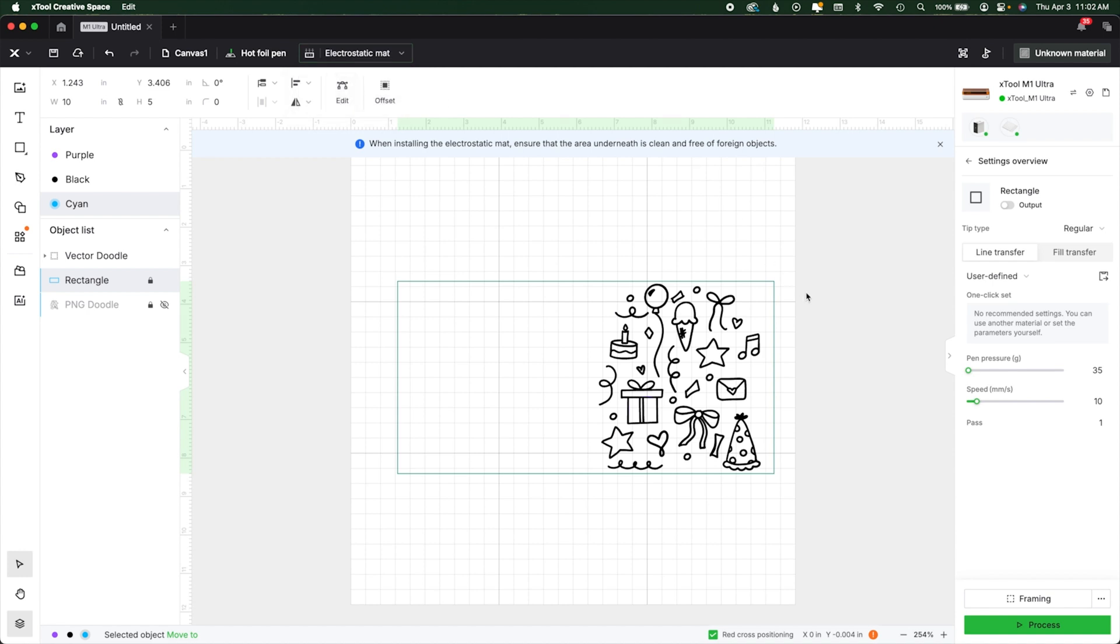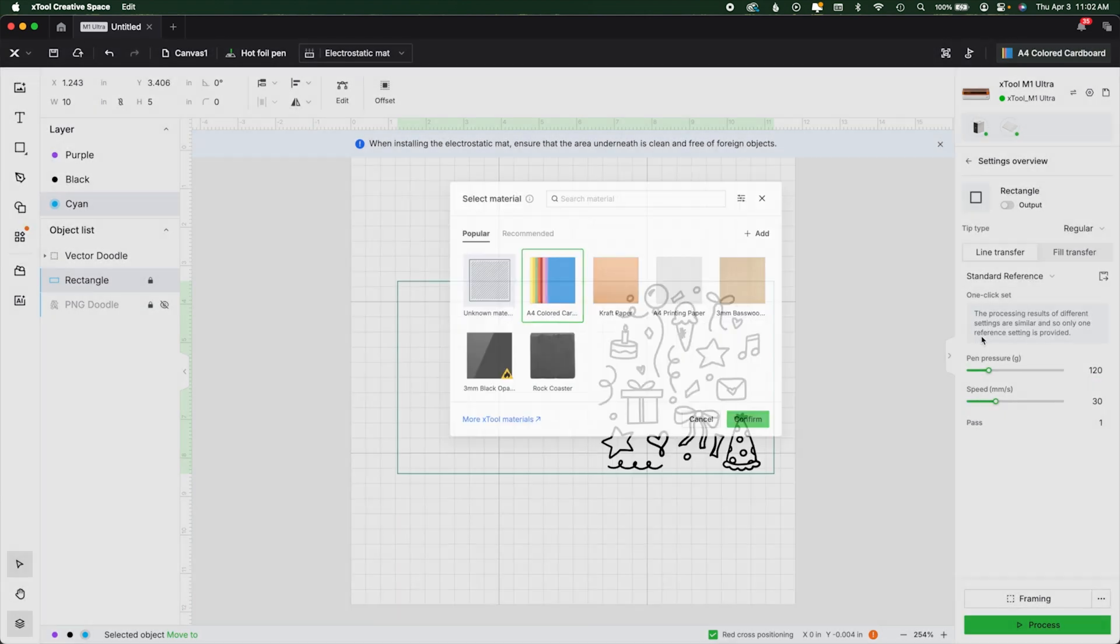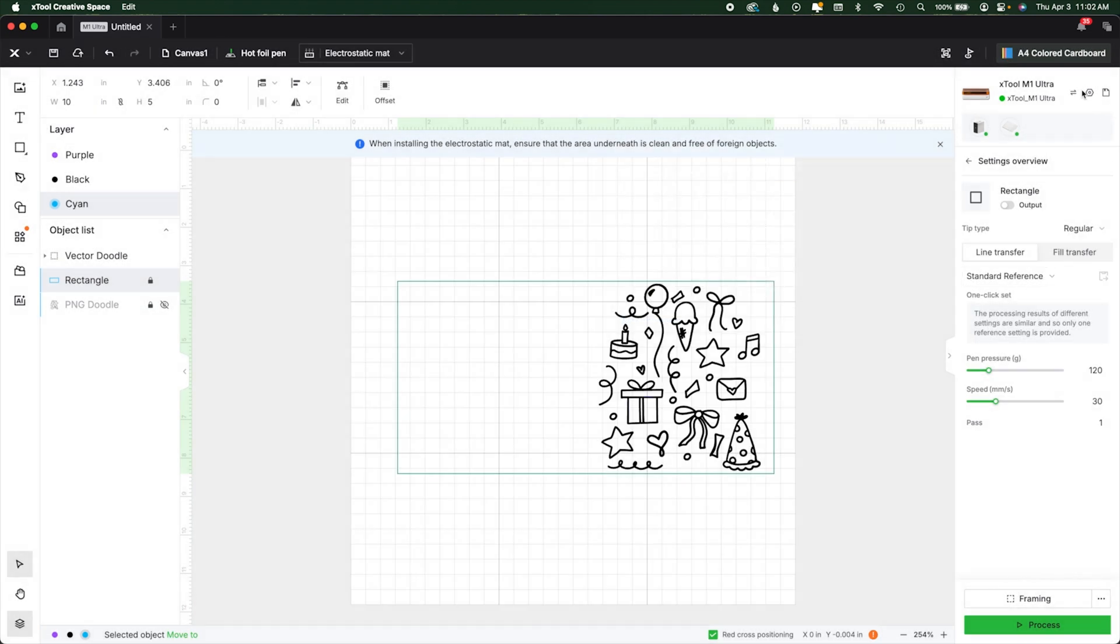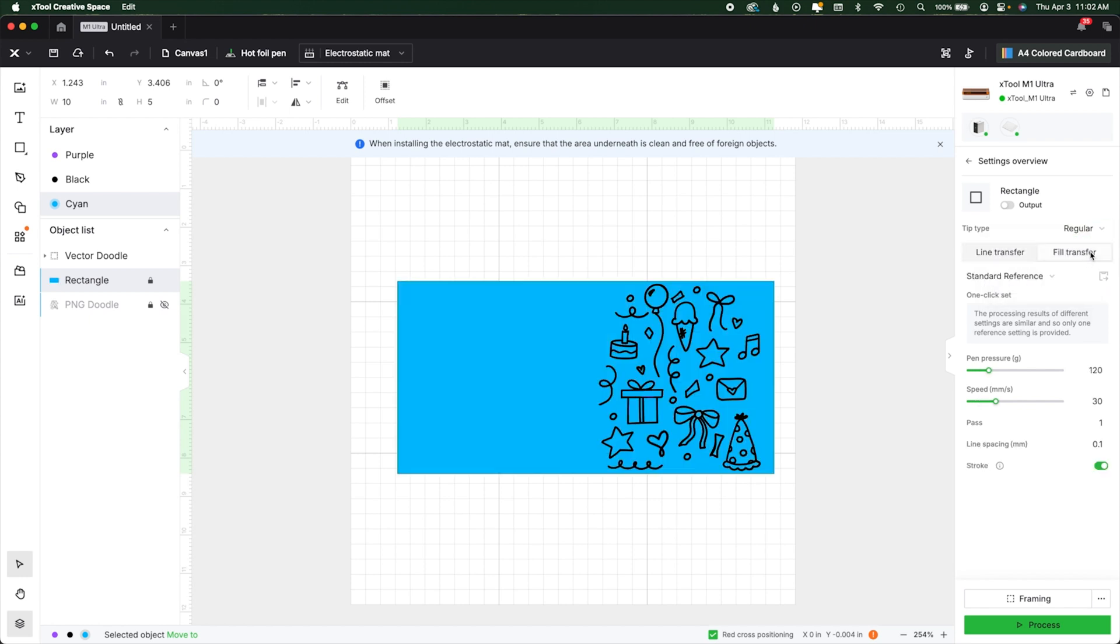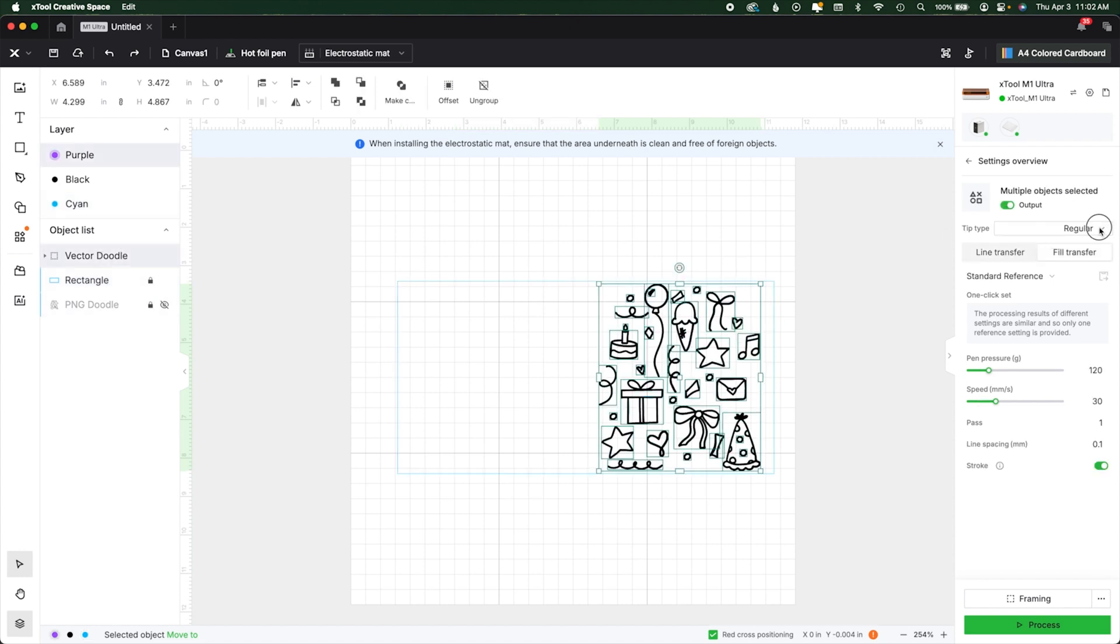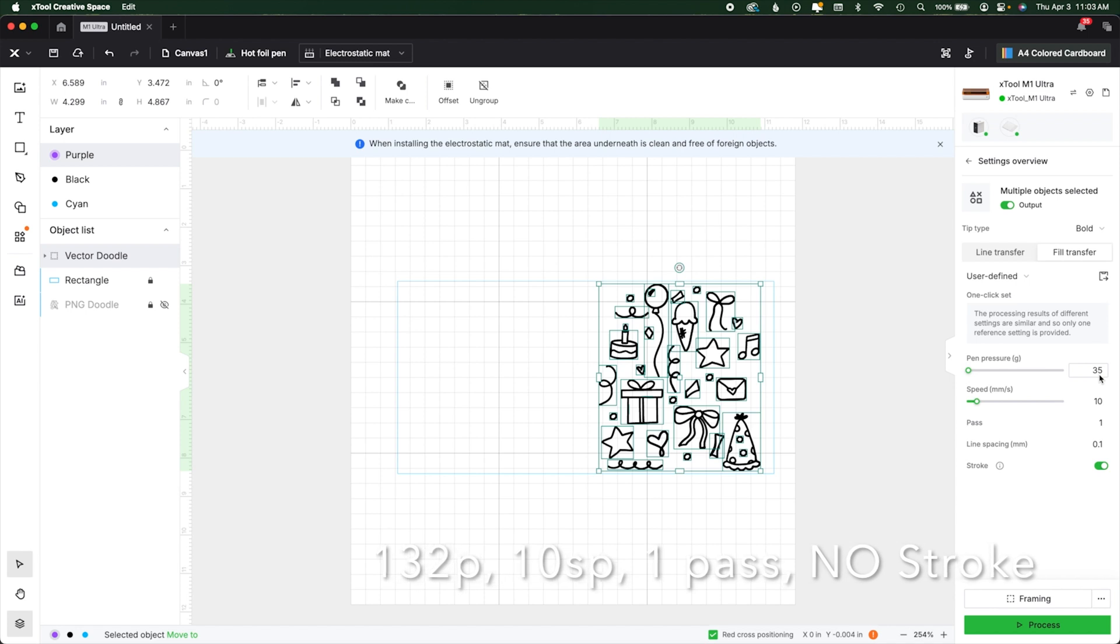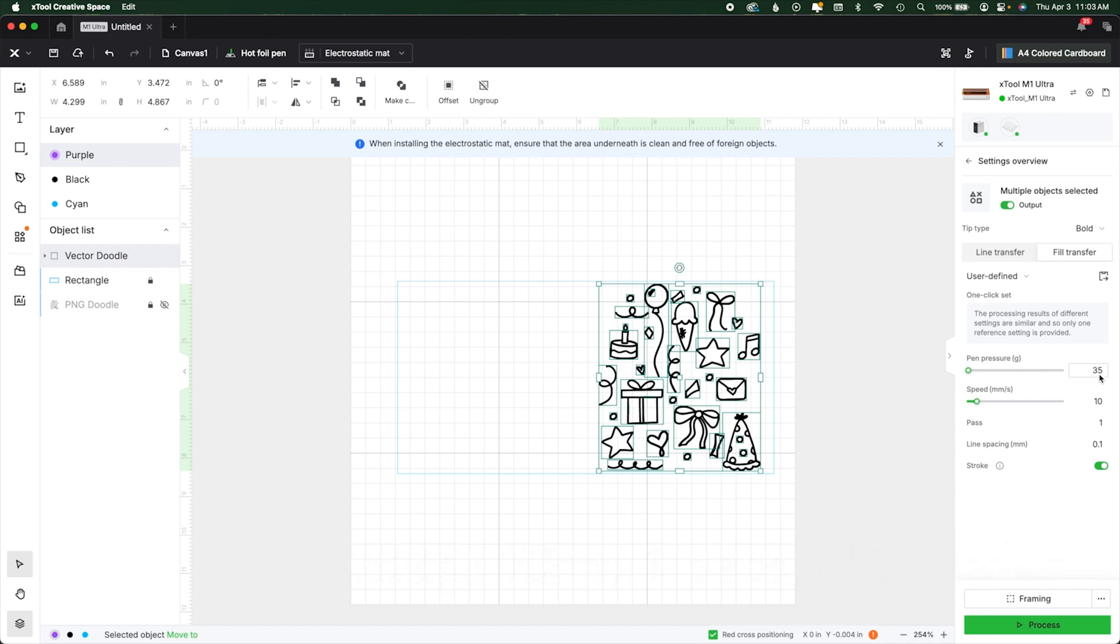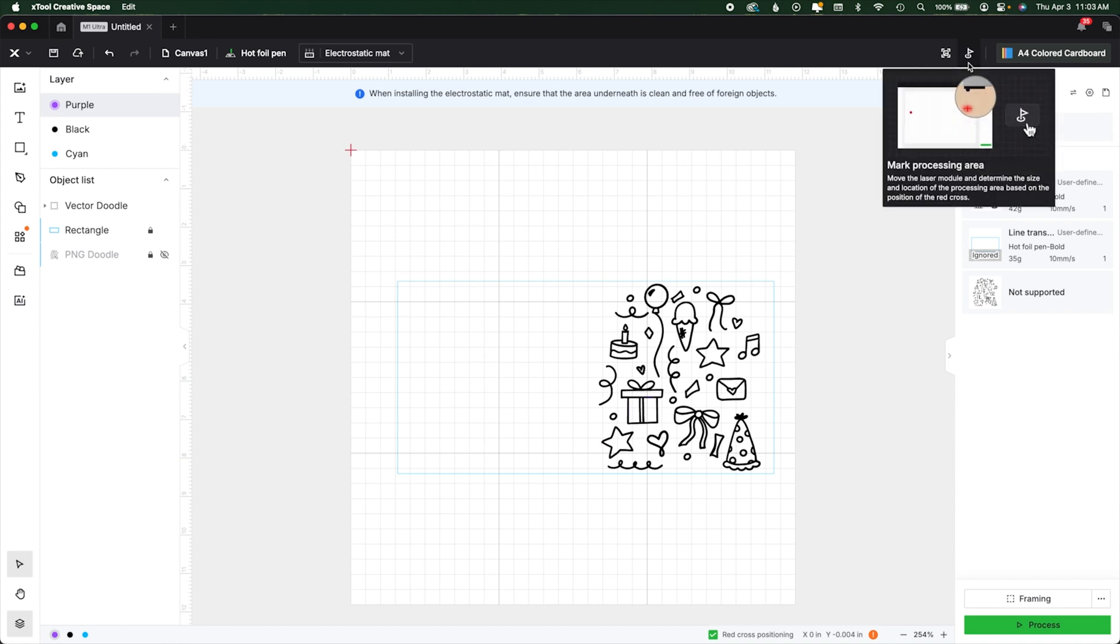I'm going to choose electrostatic mat. If you don't have one, you just choose the auto measure on your sticky mat. Now, for materials, when using the hot foil pen, you're not going to have a lot of options. It hasn't even been technically released yet. So I'll just tell you, you may want to do some testing. I've done mine. I have a couple of settings that I'd like to use depending on the paper. So as you can see, I'm going to choose my settings are going to be 132, 10, 1, and no stroke, which is a little thing down here at the bottom. So you can type those in now or later.